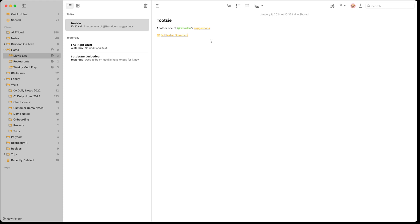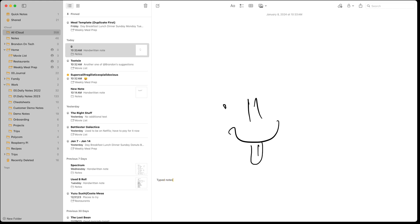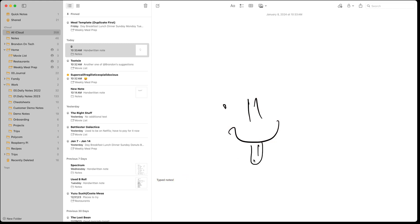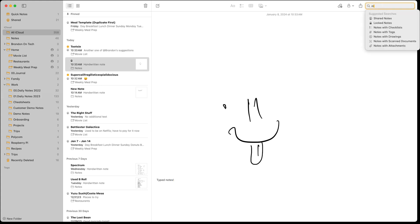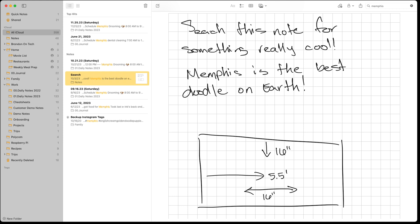You can also mention people in notes and see when they're typing back. If you have handwritten text in a note, you can click below it and type notes right there — it's really easy to mix and match handwritten and typed notes. You can also search your handwritten notes, which is really cool. If I type 'Memphis' in the search bar, it's going to search and pull up a note where 'Memphis' appears in my handwriting, which I think is really impressive.